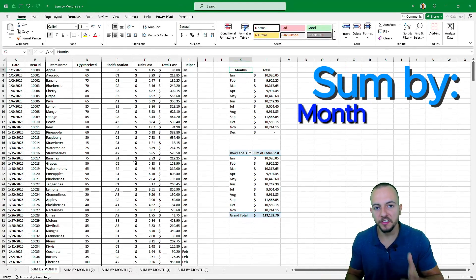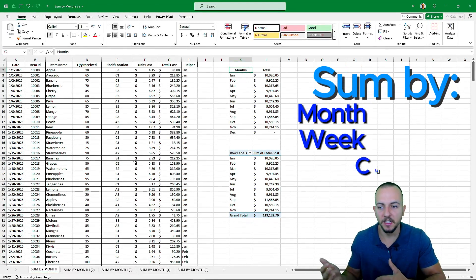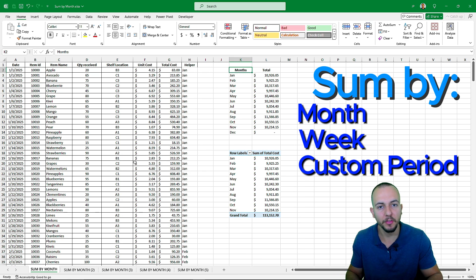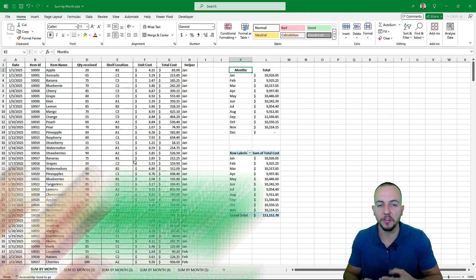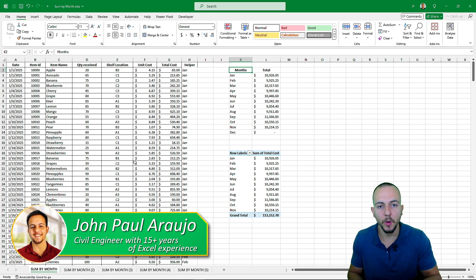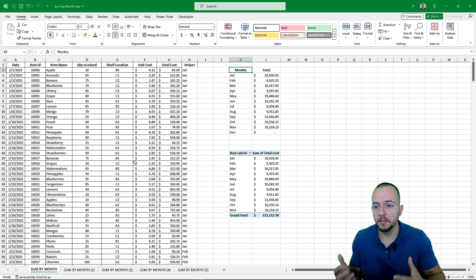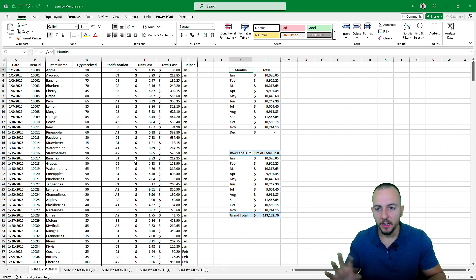Some by month, some by week, some by a customized period — this is what we can do in Excel. We can use functions, formulas, or even a tool in Excel called the pivot table, which in many cases is much faster and easier to use than functions and formulas.